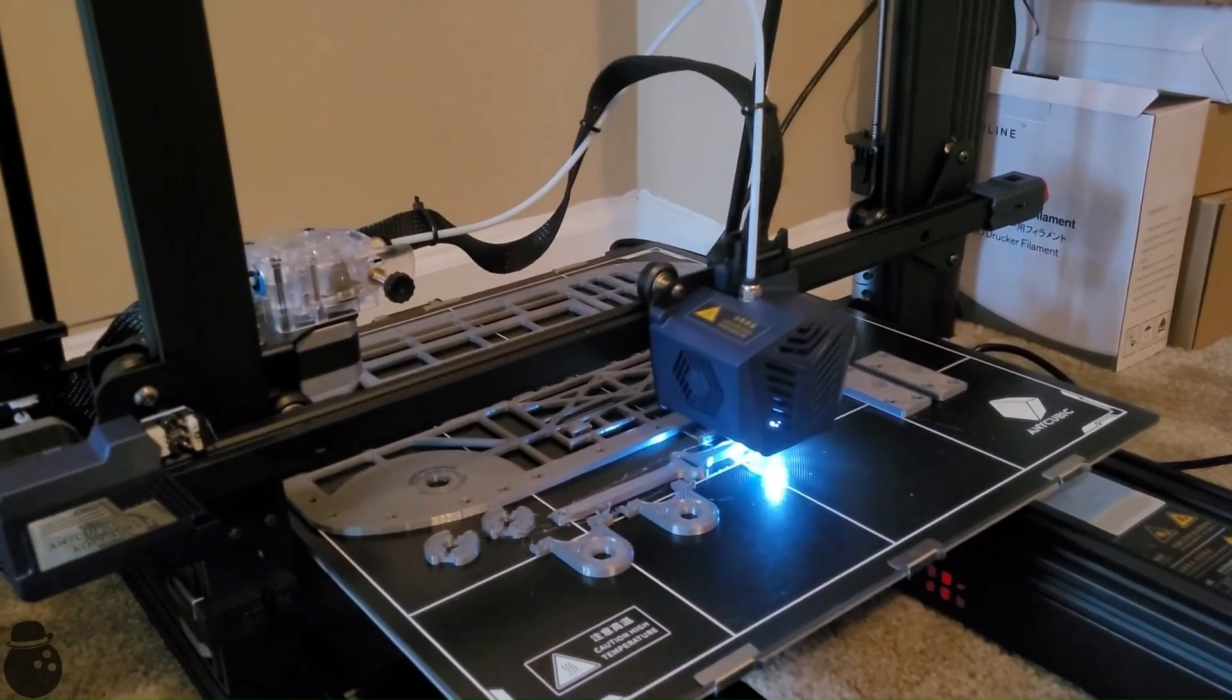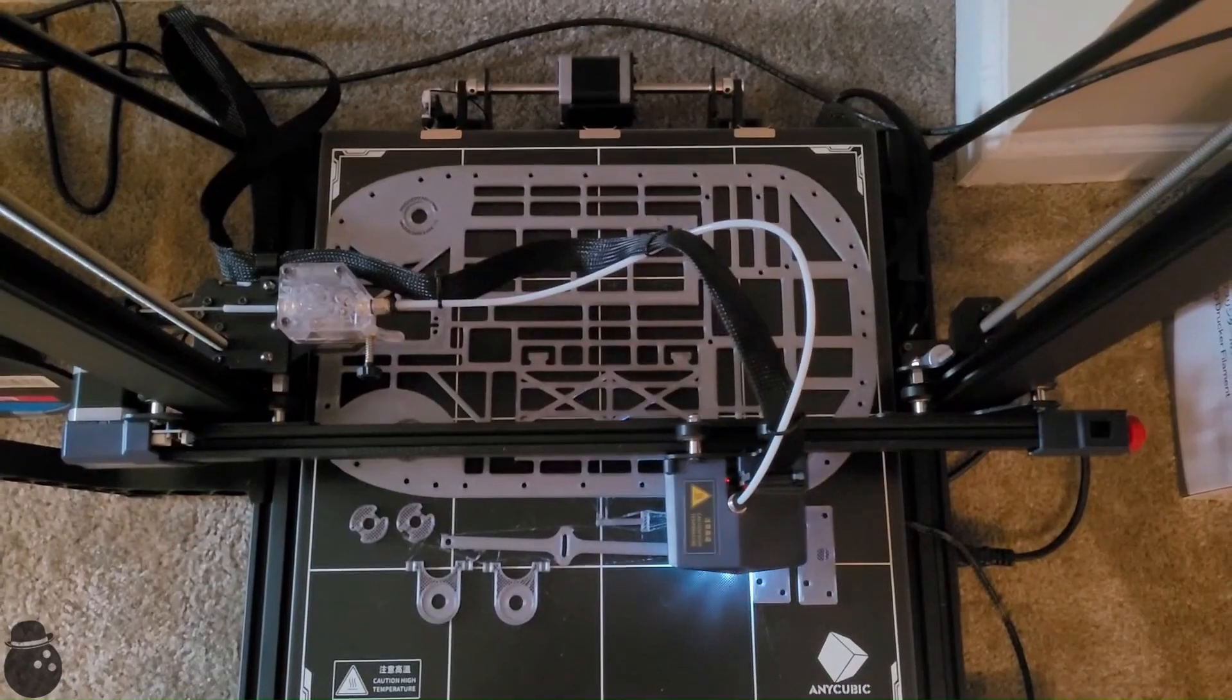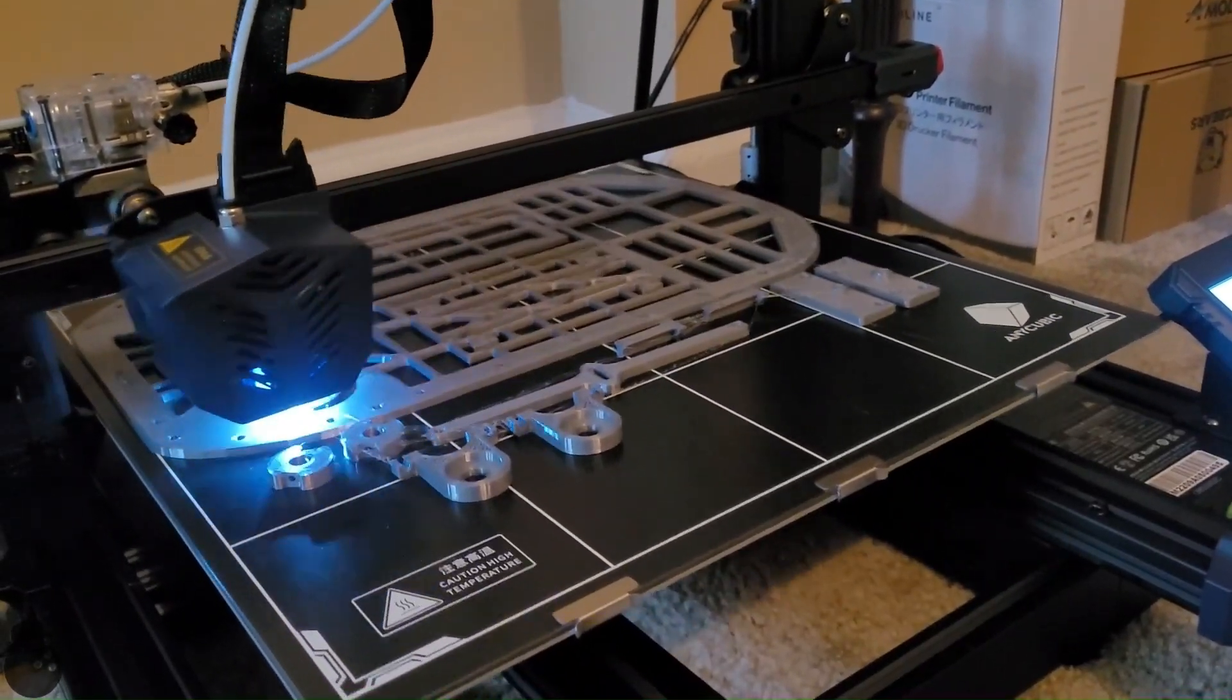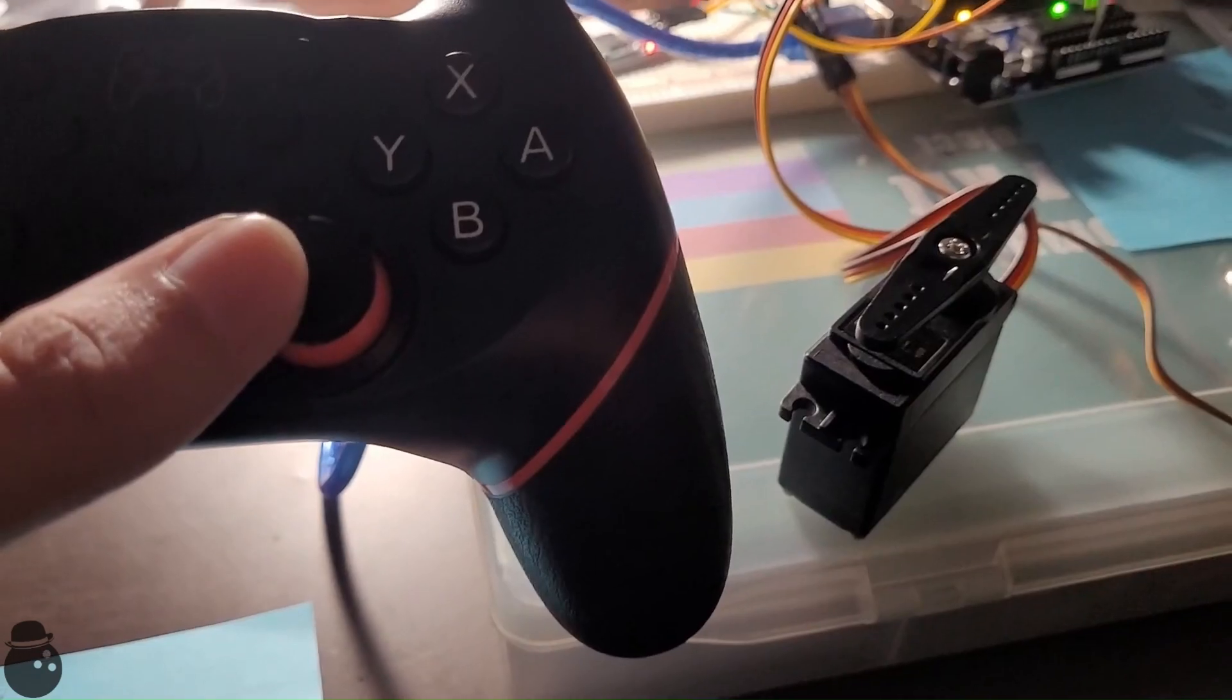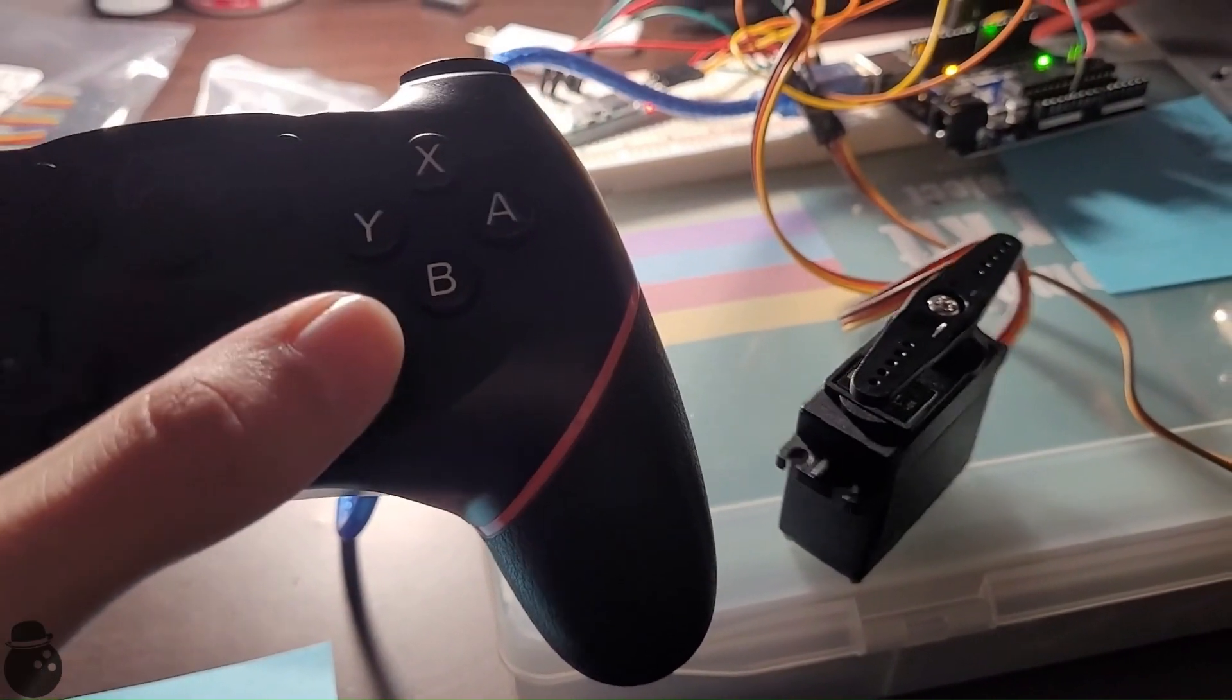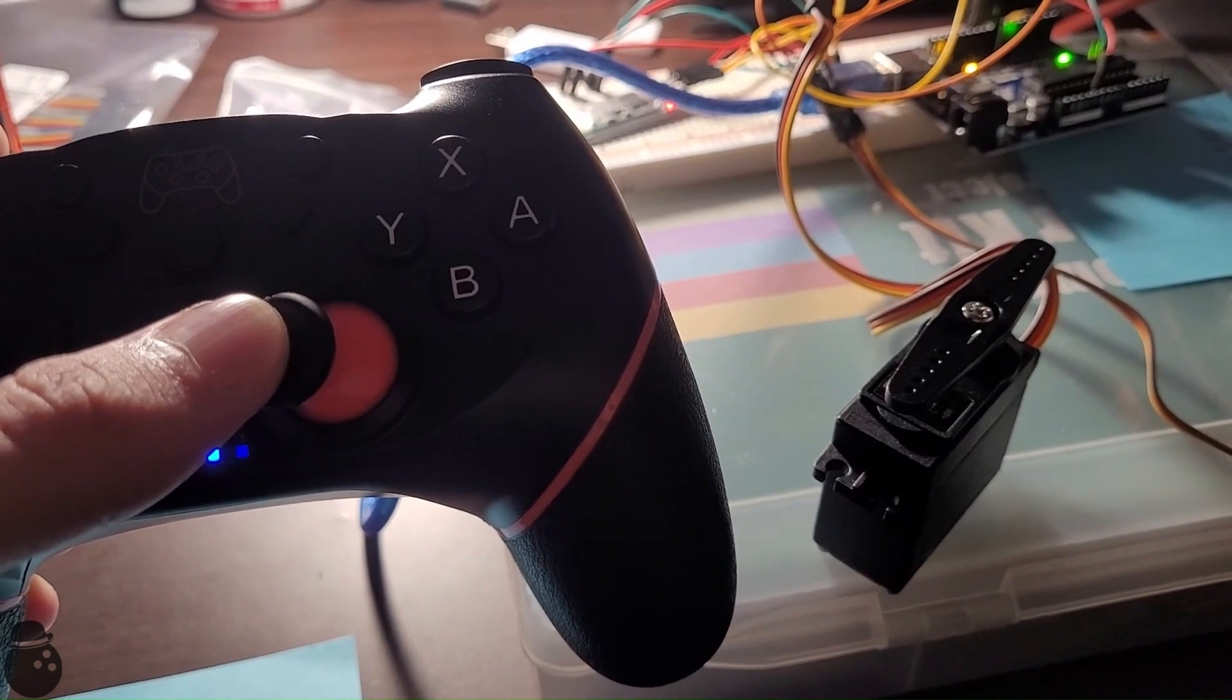The prototype with the slipping belt was an oversight on my part, as I made the plate thinner to speed up print time without considering what that would do to the belt tension. Remedying that oversight, as well as programming, wiring, and testing servo for steering, I could now assemble the first iteration of the car.